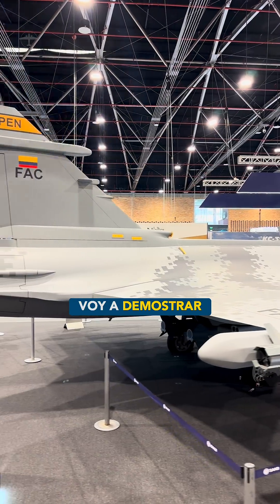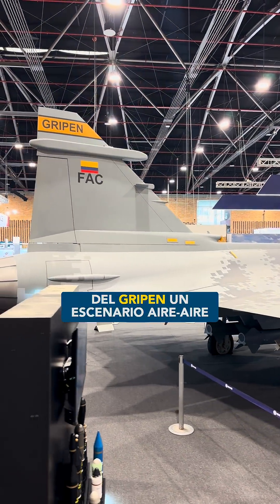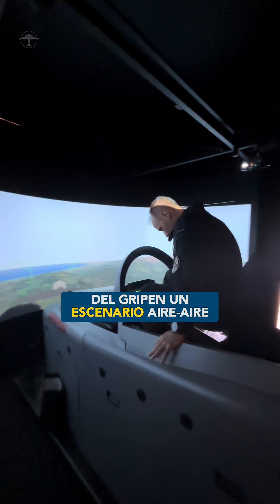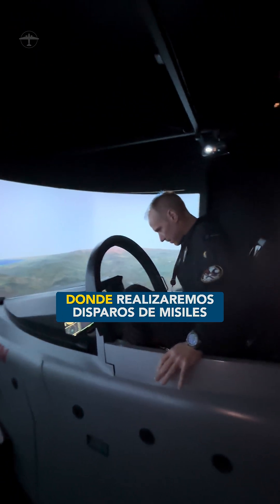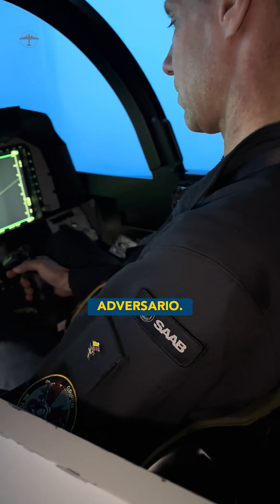I'm going to demonstrate in the Gripen cockpit simulator an air-to-air scenario where we will do missile firings from long range against the adversary.